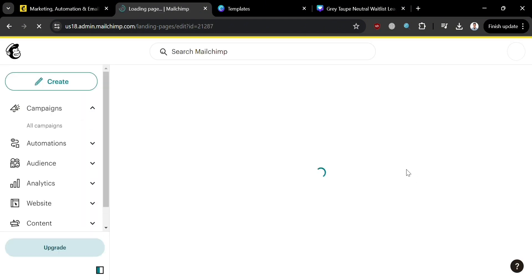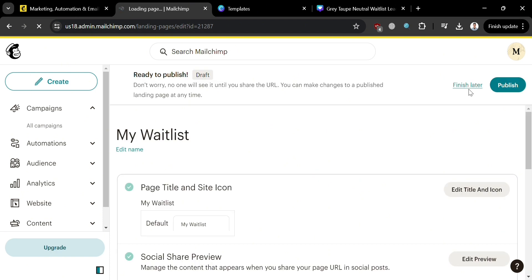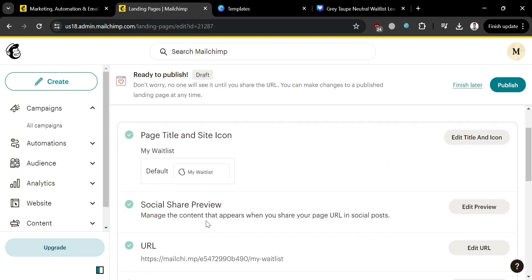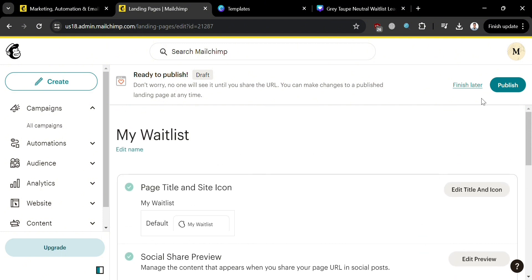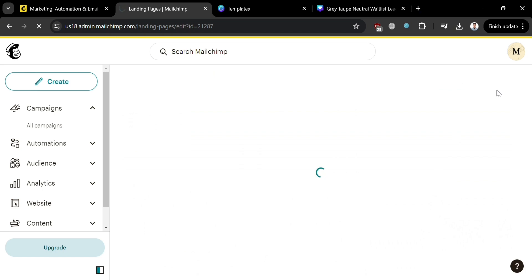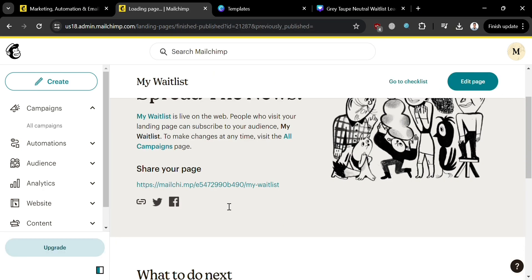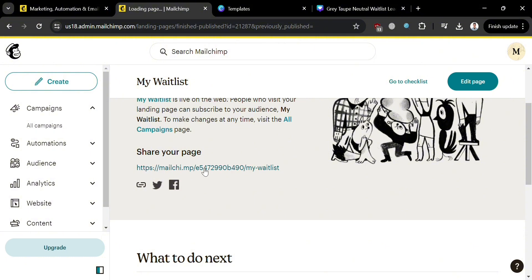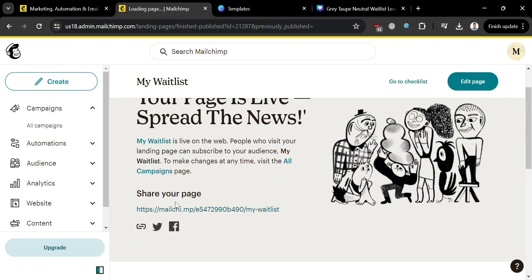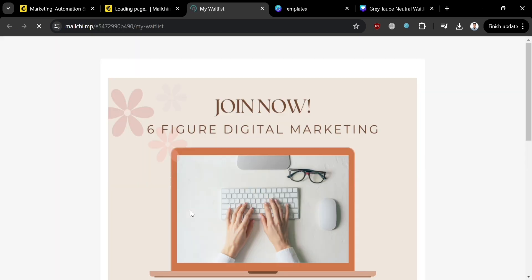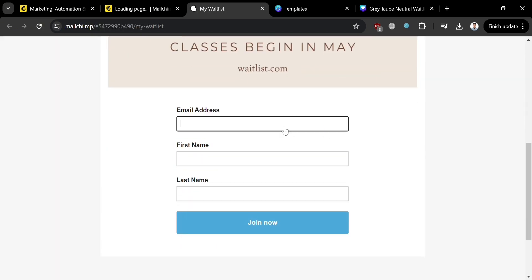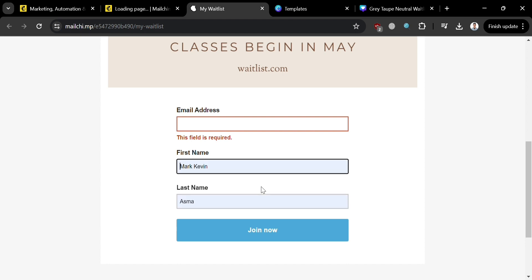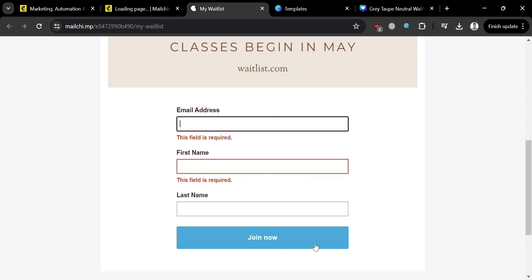Upon saving, you will be directed to a review page. Click the Publish button on the top right corner — but you can also review the page content of your waitlist first. After clicking Publish, you will see a link that directs users to your landing page. Simply copy this link and send it to your friends via email, Messenger, WhatsApp, or any other platform. Once they fill out all the required information, they will be able to join your waitlist.